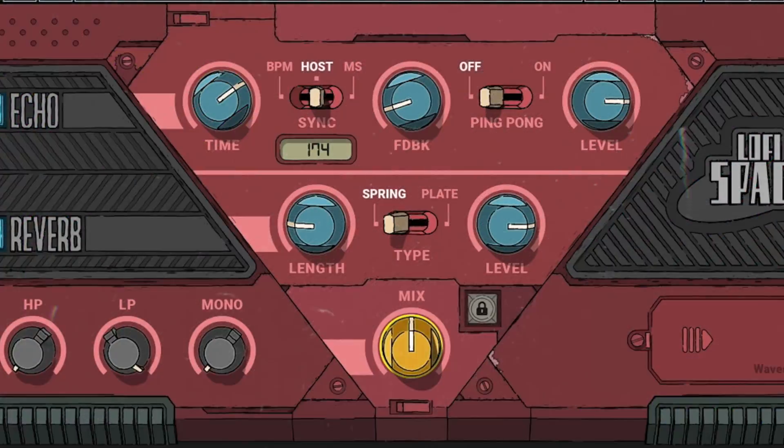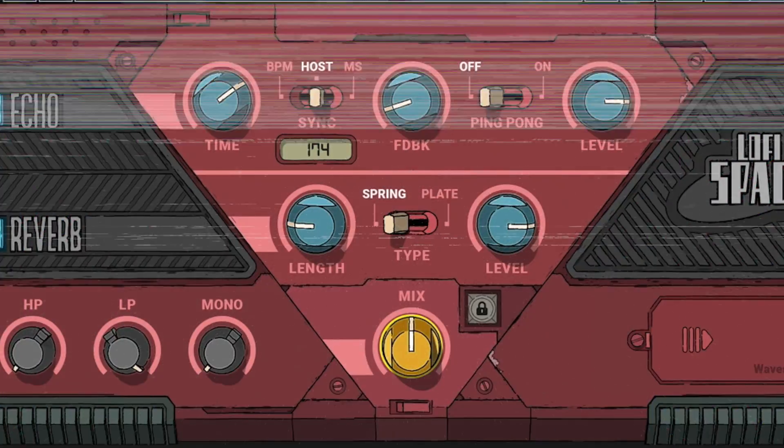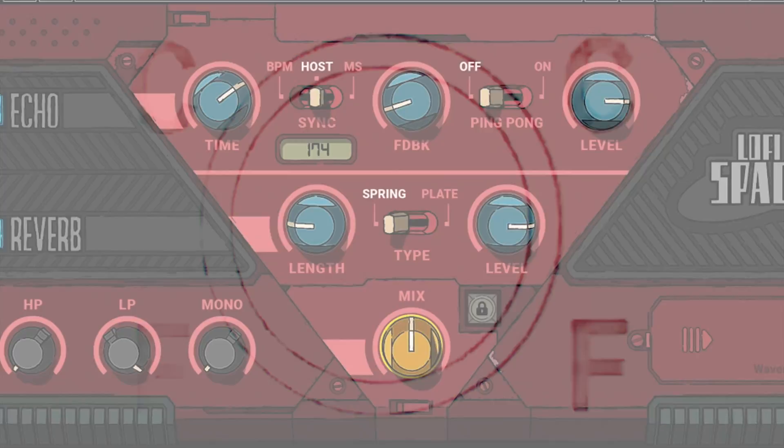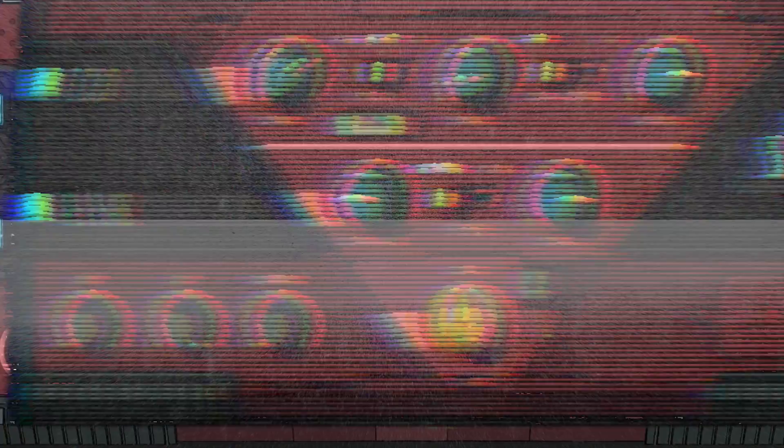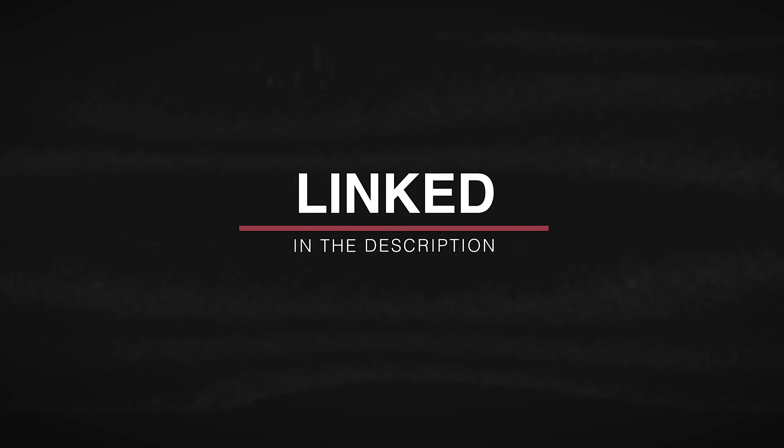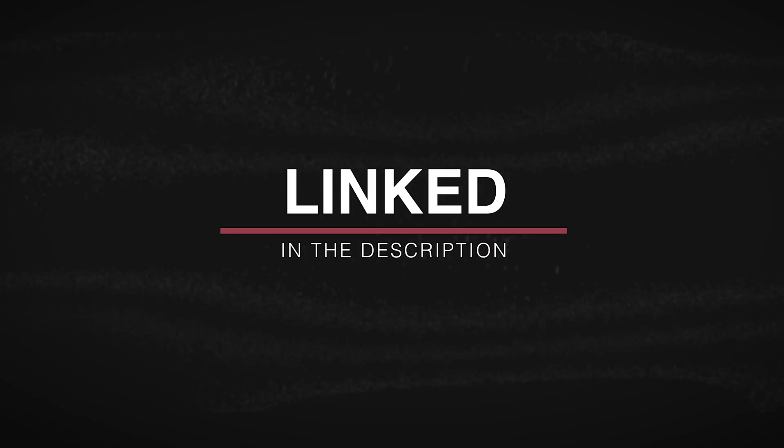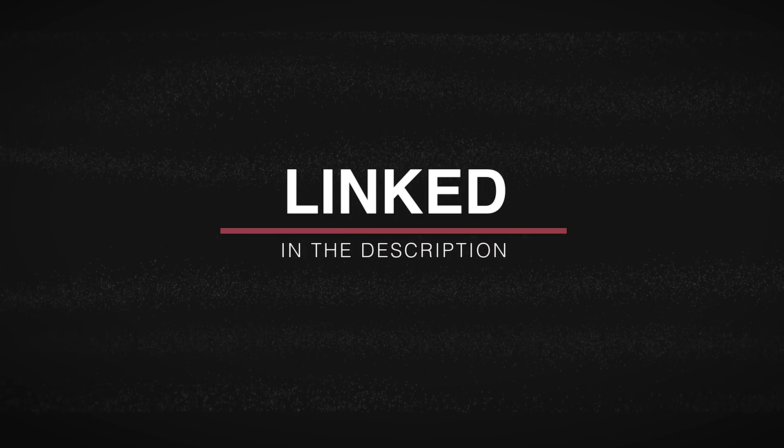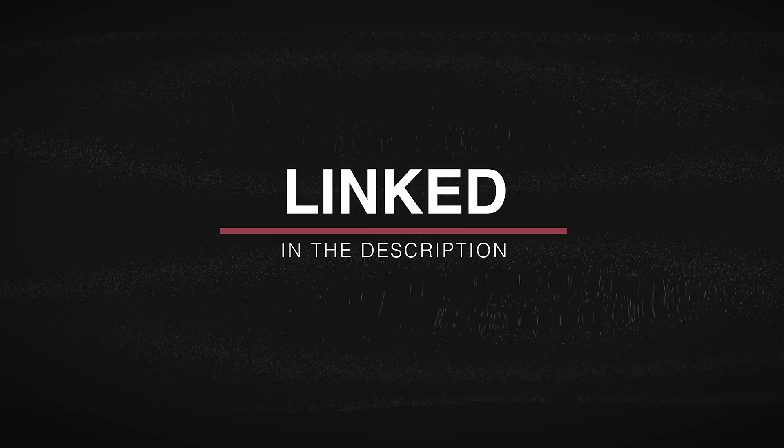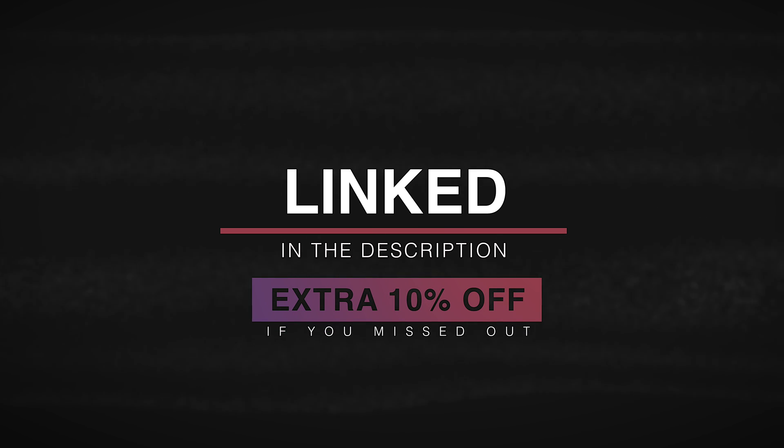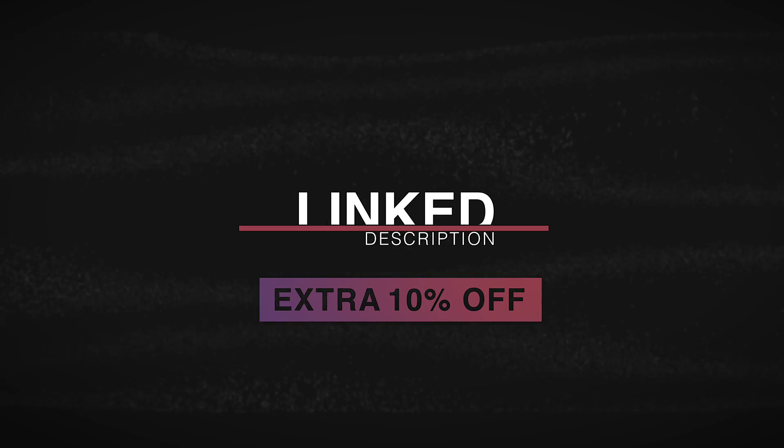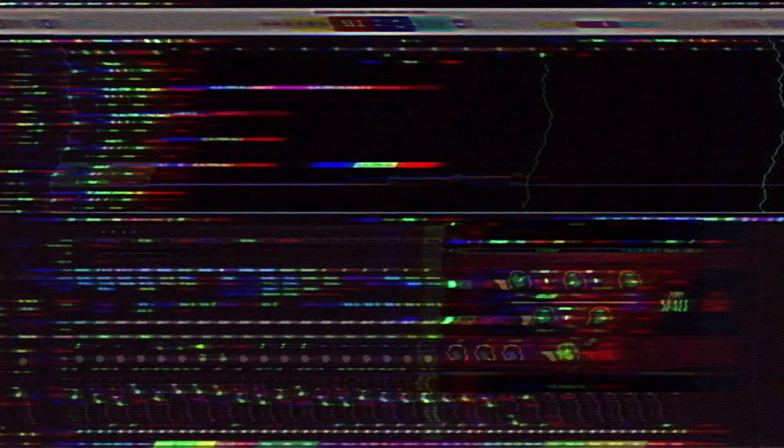If you're watching this video on the day of release, Lo-Fi Space will be completely free from Waves as part of their Black Friday offer. The link in the description below will take you over to that so you can pick it up. However, if it's not, there's also a link below to give you a discount off of any plugin at Waves, even if it's currently on sale or on launch pricing. So I hope that helps you out in that regard. Let's get into the tutorial.